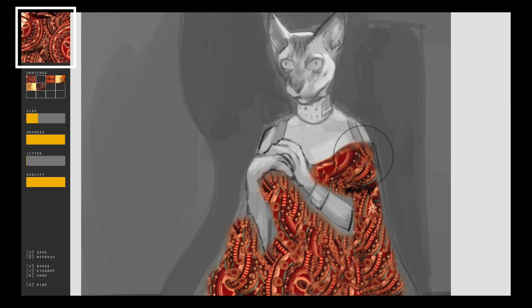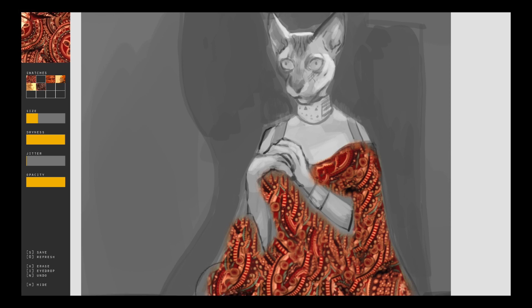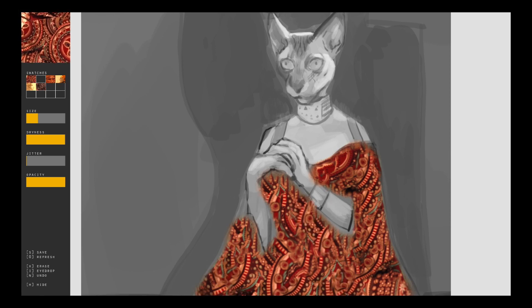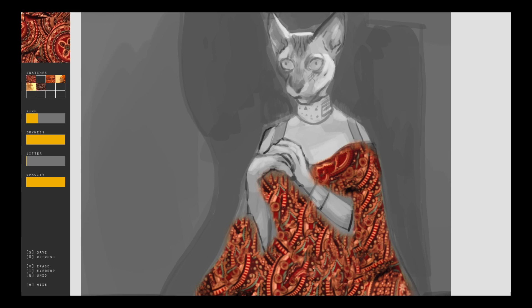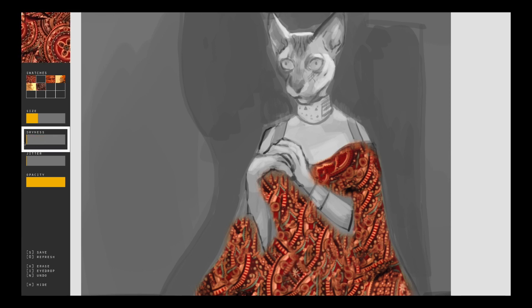Here in the interface, you can see the exemplar texture in the upper left-hand corner. In addition to standard painting functions, CATS is also equipped with features unique to the system. For example, here the artist is adjusting the brush dryness, which changes the speed at which the stroke is committed to the canvas.